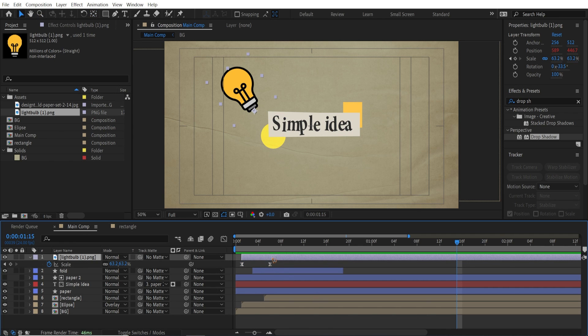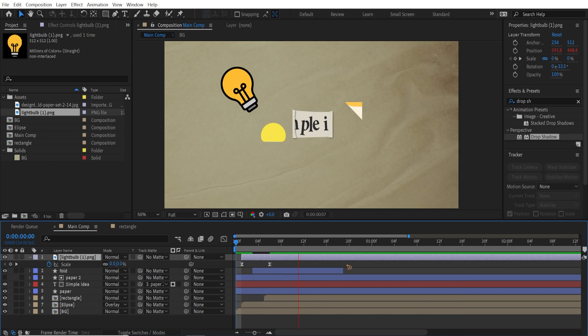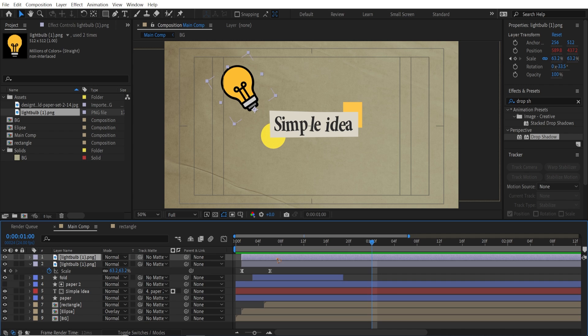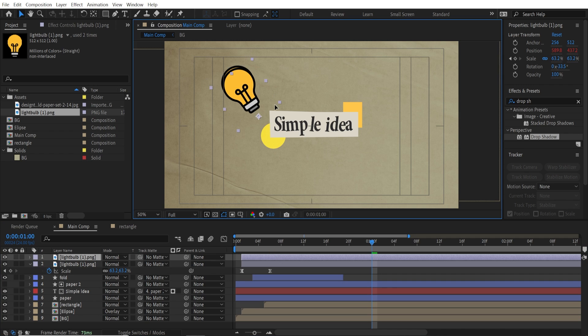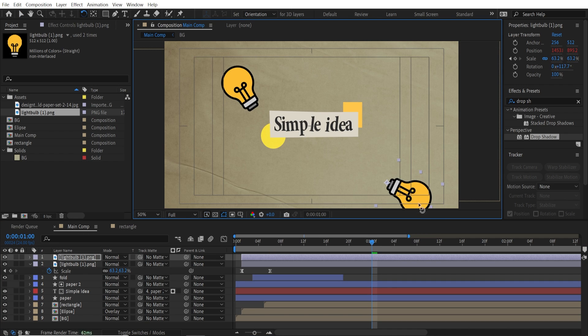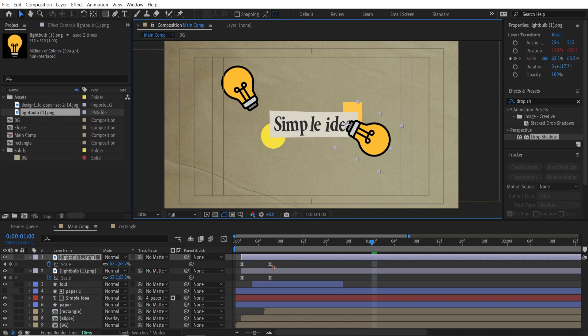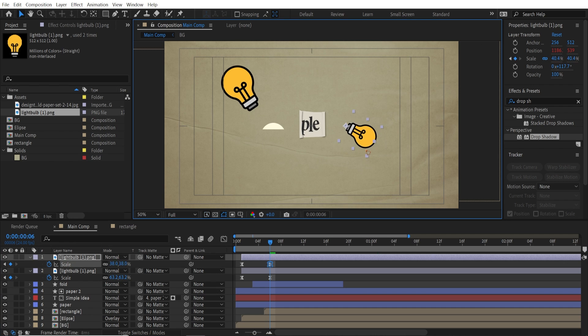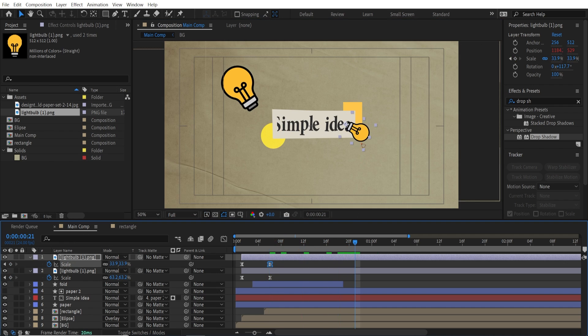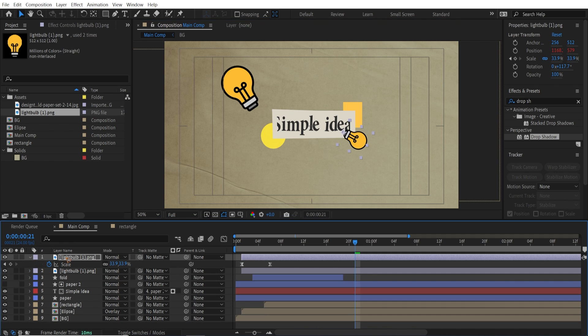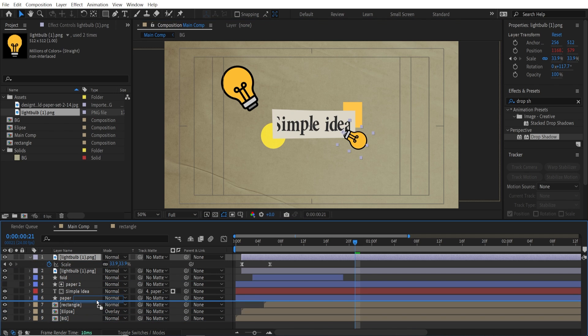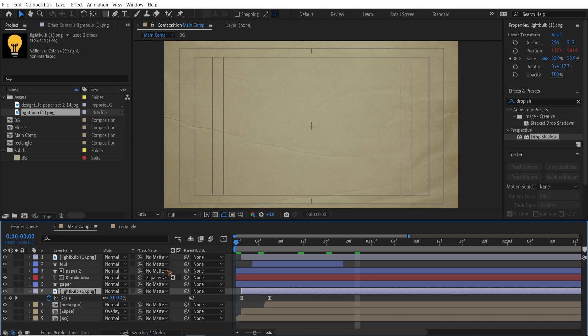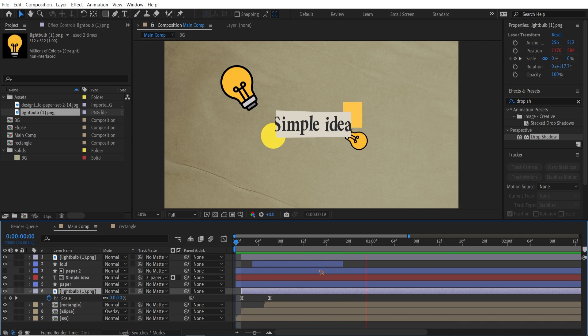I can also duplicate this bulb and move it down. Rotate it downwards. And maybe scale it down. And move the layer just below the paper, so that everything is beneath that.